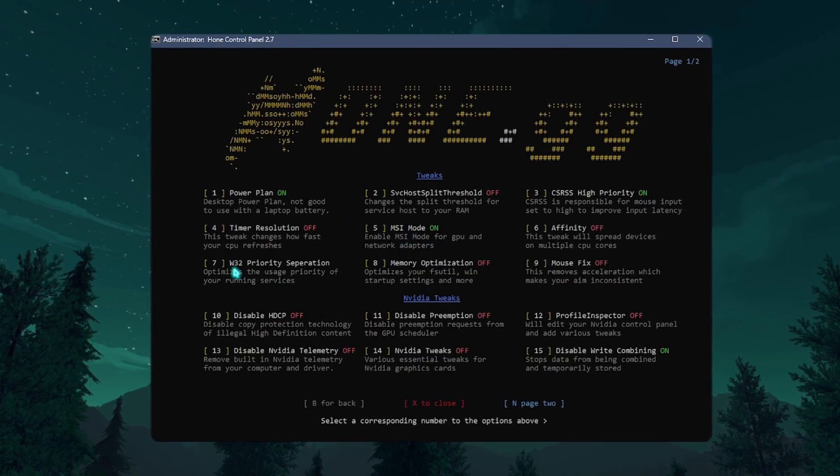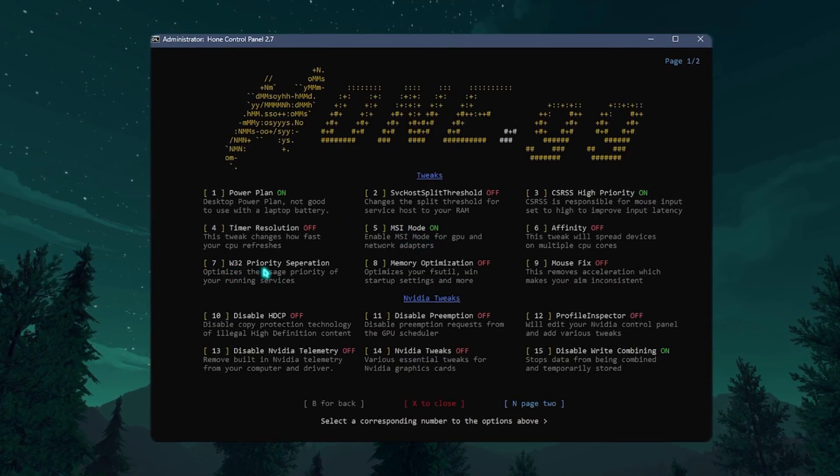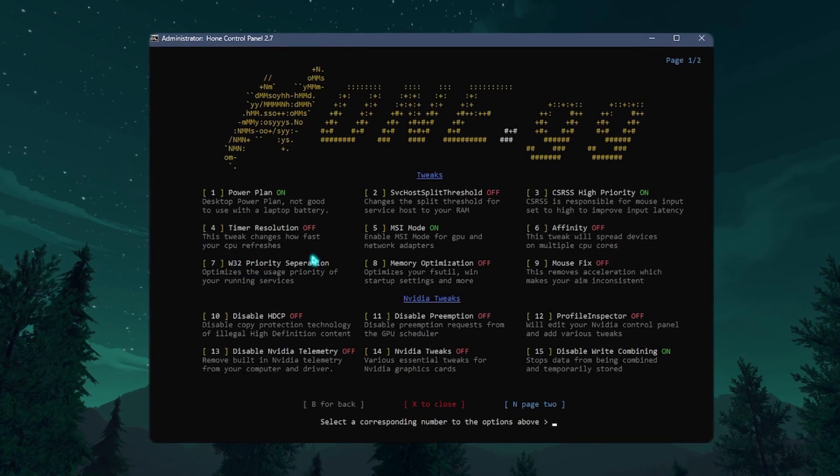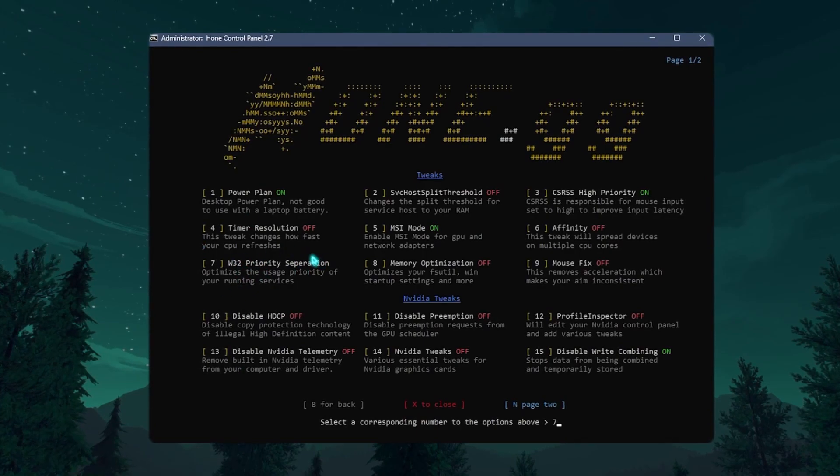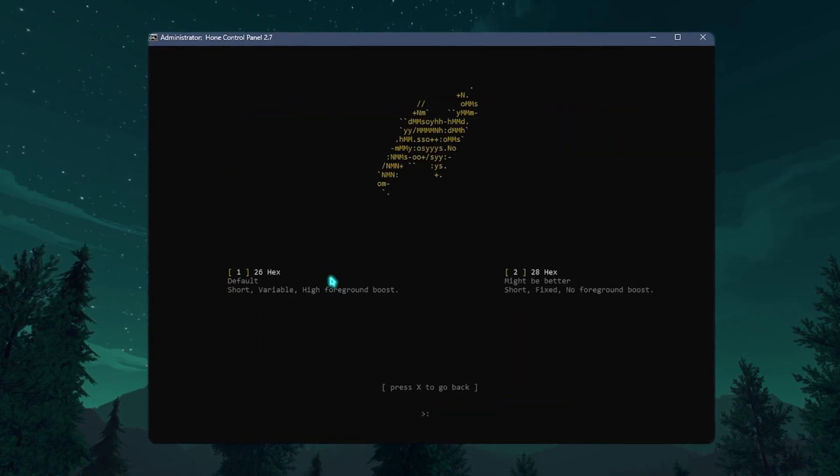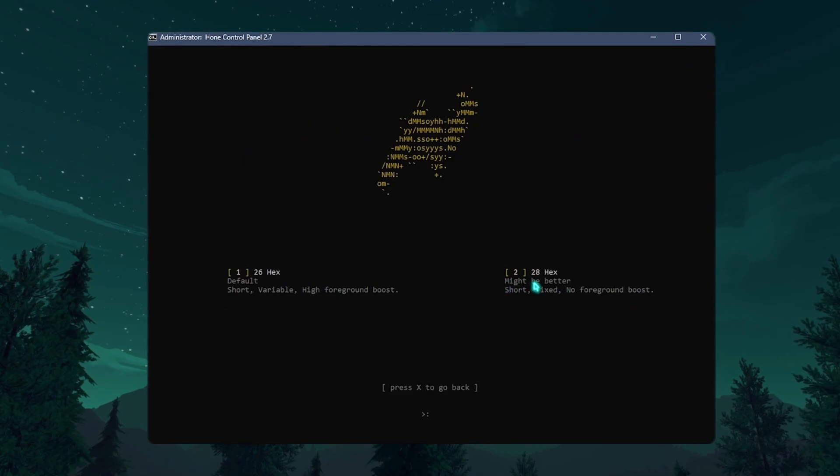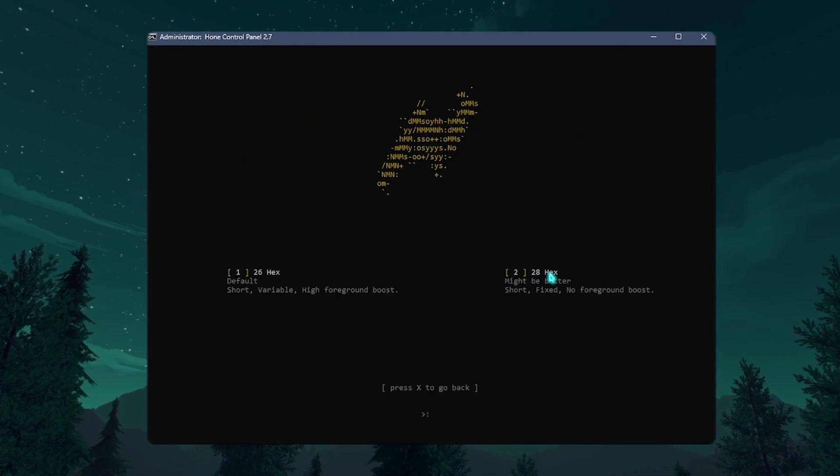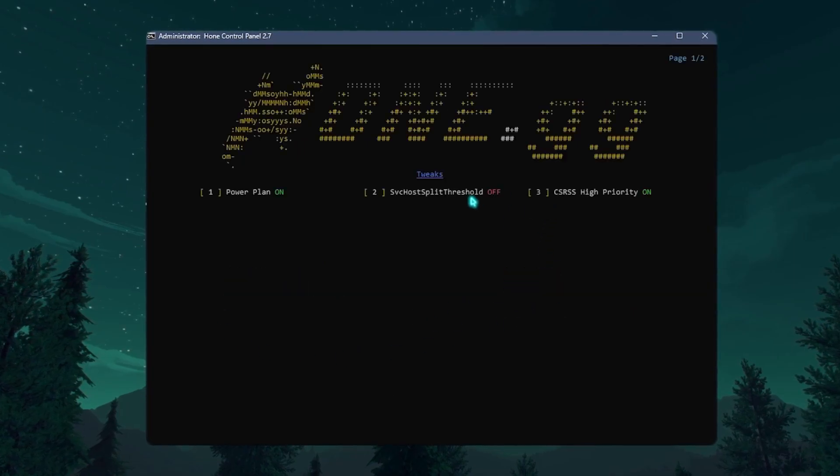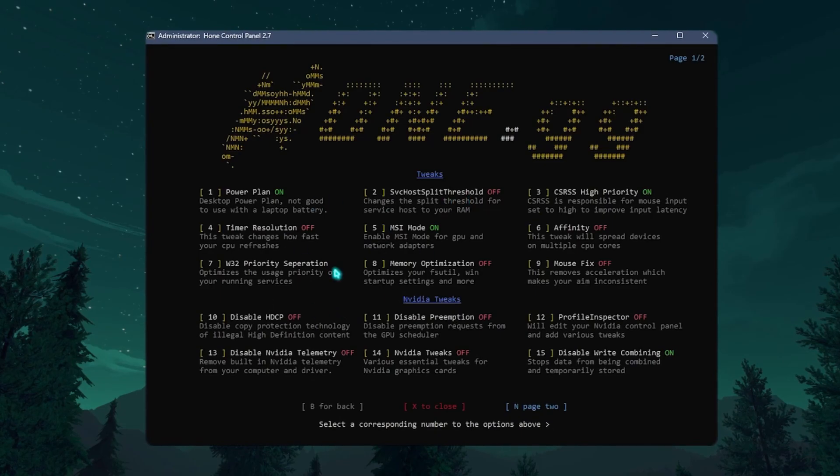You also need to optimize the Win32 Priority Separation. That is the Windows 32 Priority Separation. Press 7, press Enter. And over here you need to select 28 hex. Simply press on 2 and that should do it automatically.